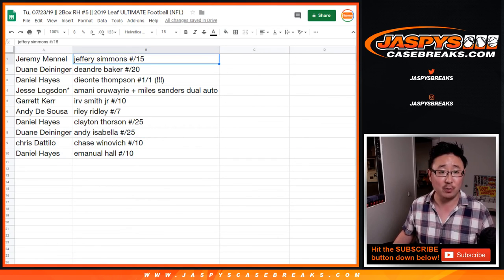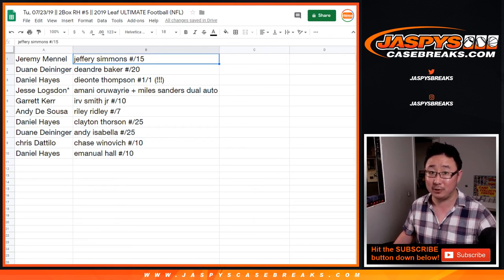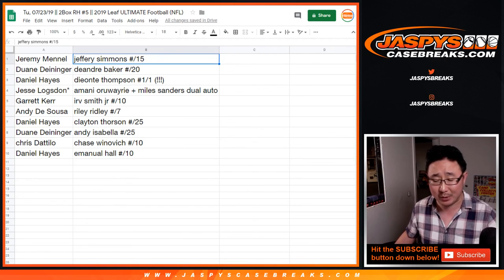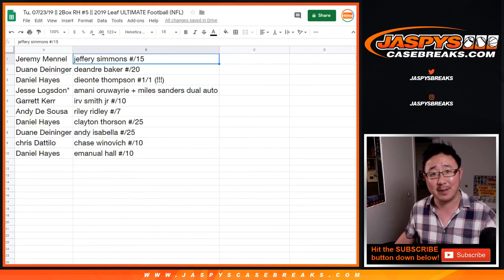There you go, folks. Two box random hit number five. Leaf Ultimate Football in the books. Thanks, everyone. We'll see you next time. Bye-bye.